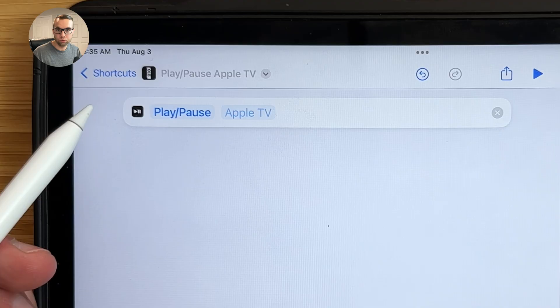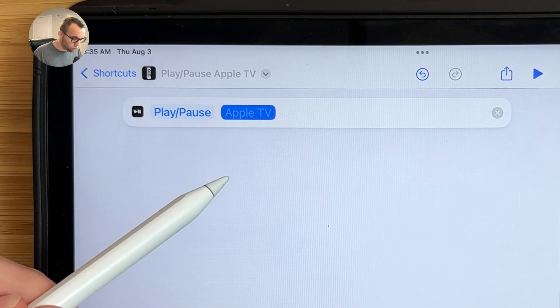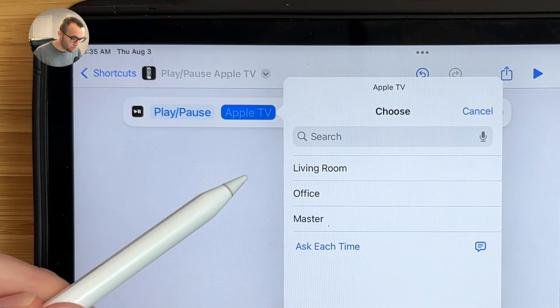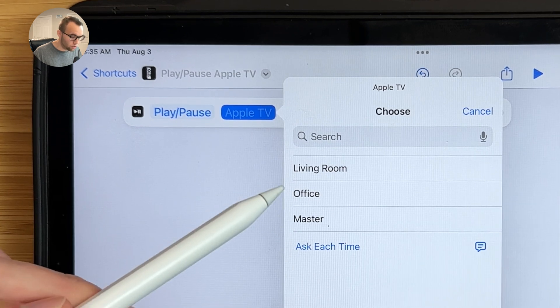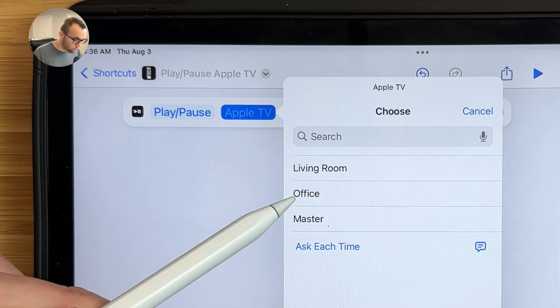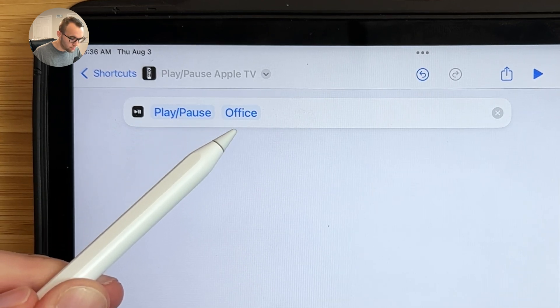Next, you want to choose what Apple TV this shortcut controls. Tap on the device field and a list will show you all the Apple TVs you are signed into with your Apple ID that are currently on your network. You're only going to be able to create this shortcut when you're on the same Wi-Fi network as your Apple TV. For this instance, I'll choose my office Apple TV.